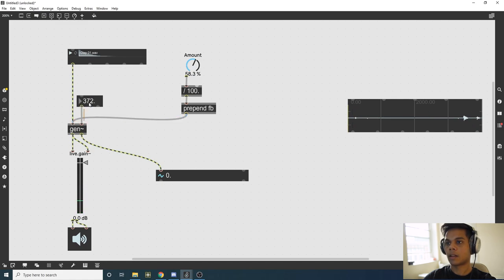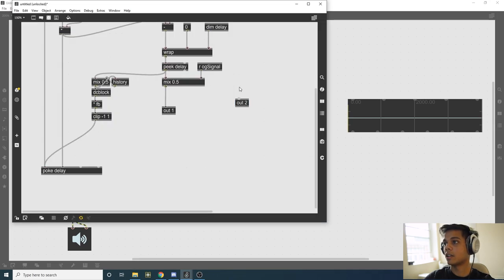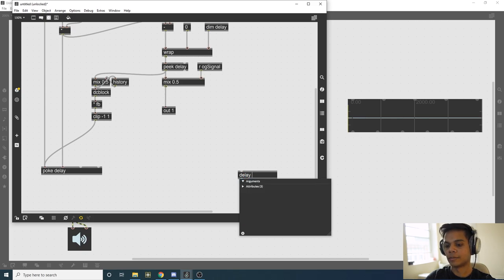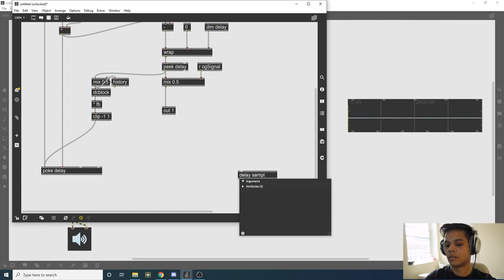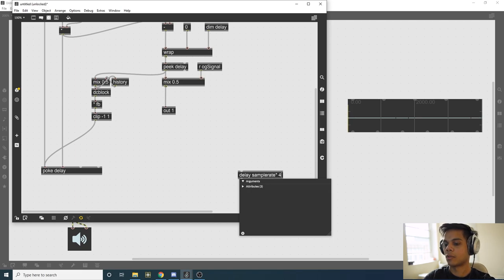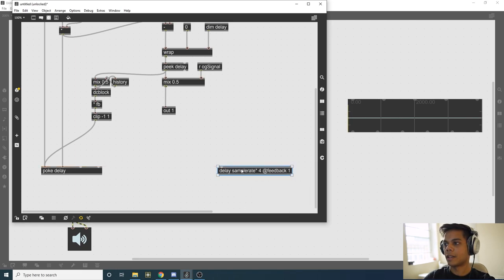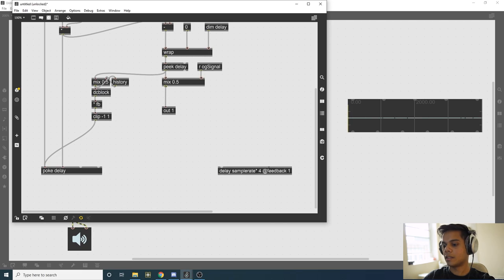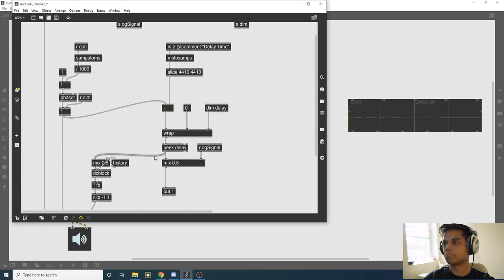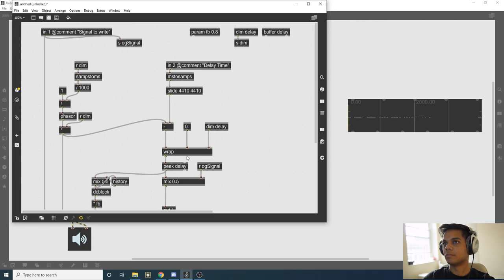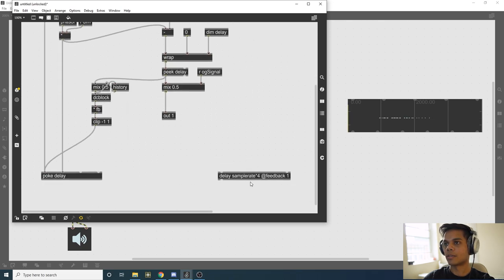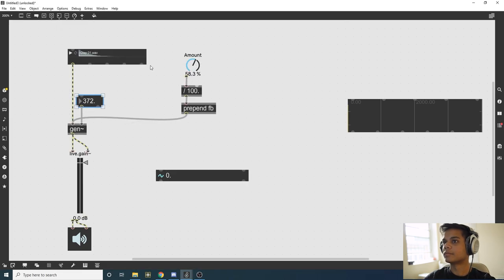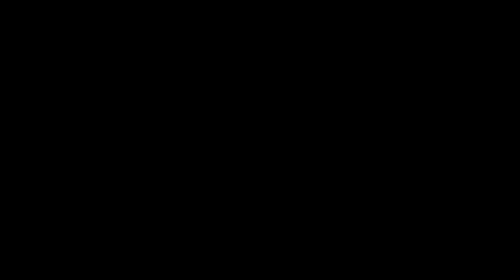That is essentially how we create a delay line in Max from scratch. If you don't want to do all this, you always have the delay operator, which you give the length of the delay that you want. This is basically what we just created. You can obviously use this, but it's fun to know how to create your own delay lines. That's about it. Have fun.